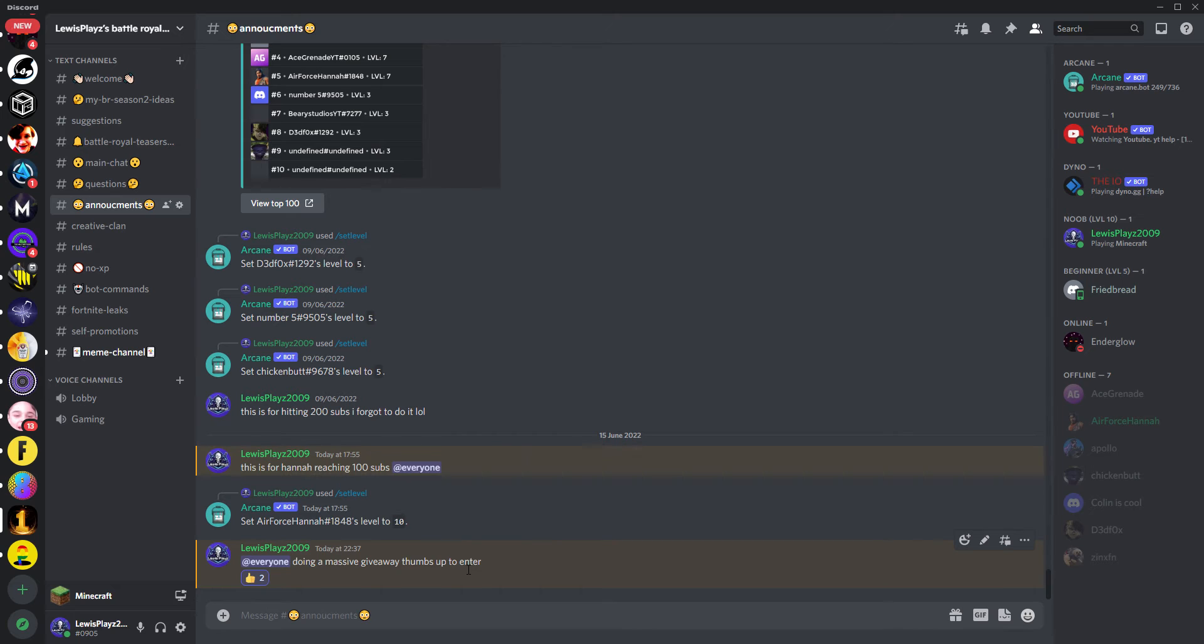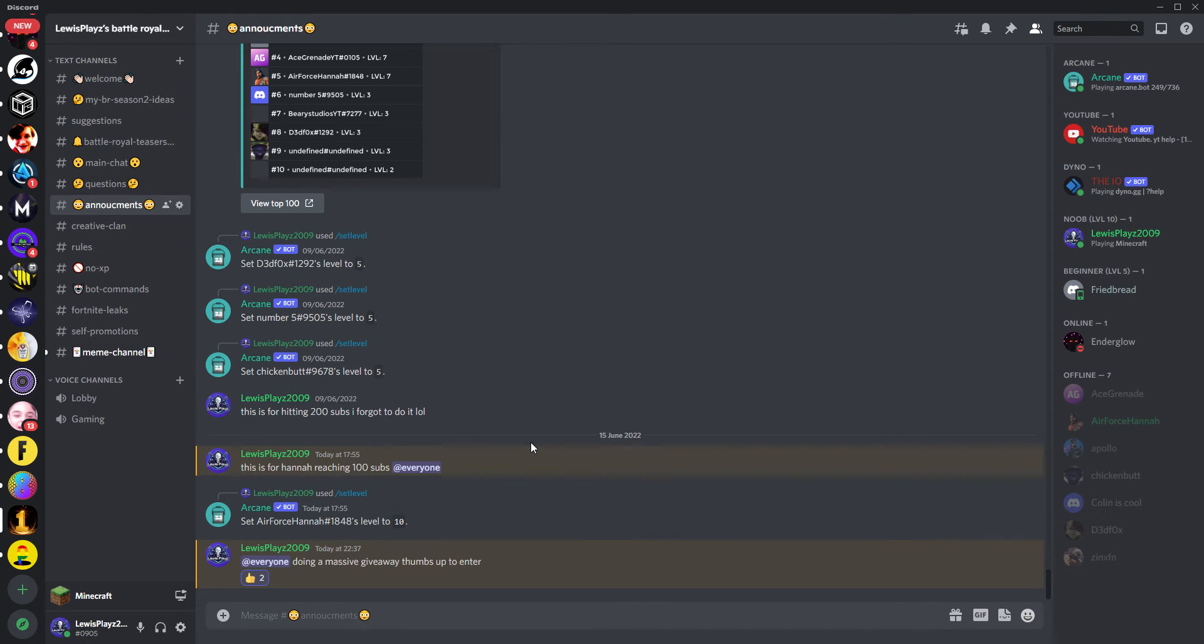So if you do want to participate, then drop a like, subscribe, join the Discord server. I really hope you can link it because I really can't be bothered, because I'm literally just about to go to sleep at school. And also use code LEWISPLAYS in the Fortnite item shop.